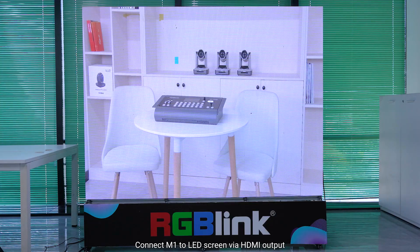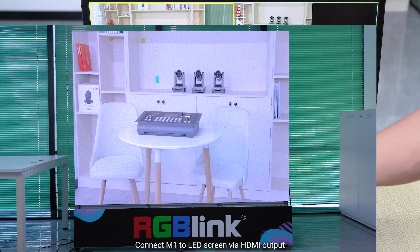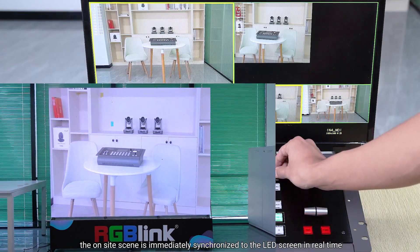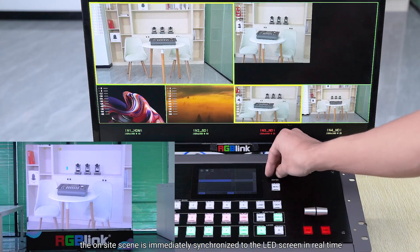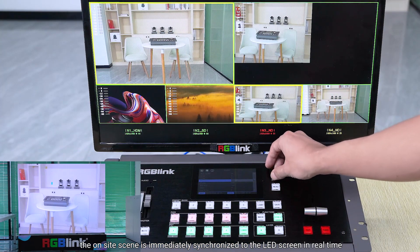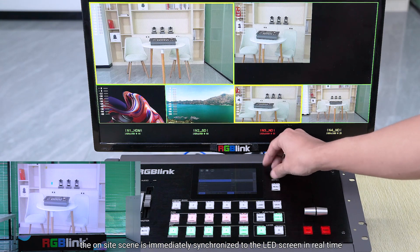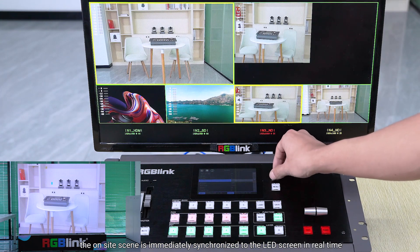Connect M1 to the LED screen via HDMI output. The on-sight sync is immediately synchronized to the LED screen in real time.